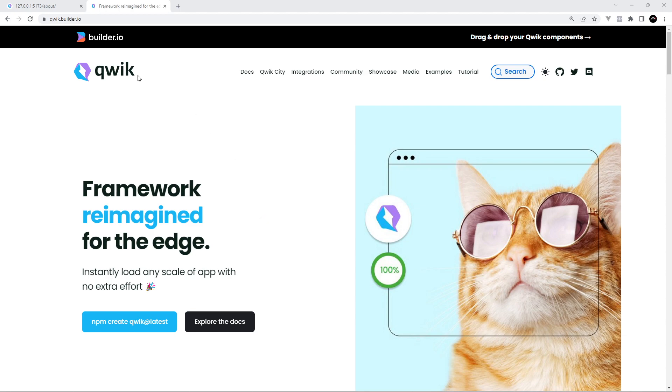The clue is in the name right? It's called Qwik which definitely doesn't imply that it's going to be anything other than lightning fast. So what is the difference and how does it make it quicker exactly?